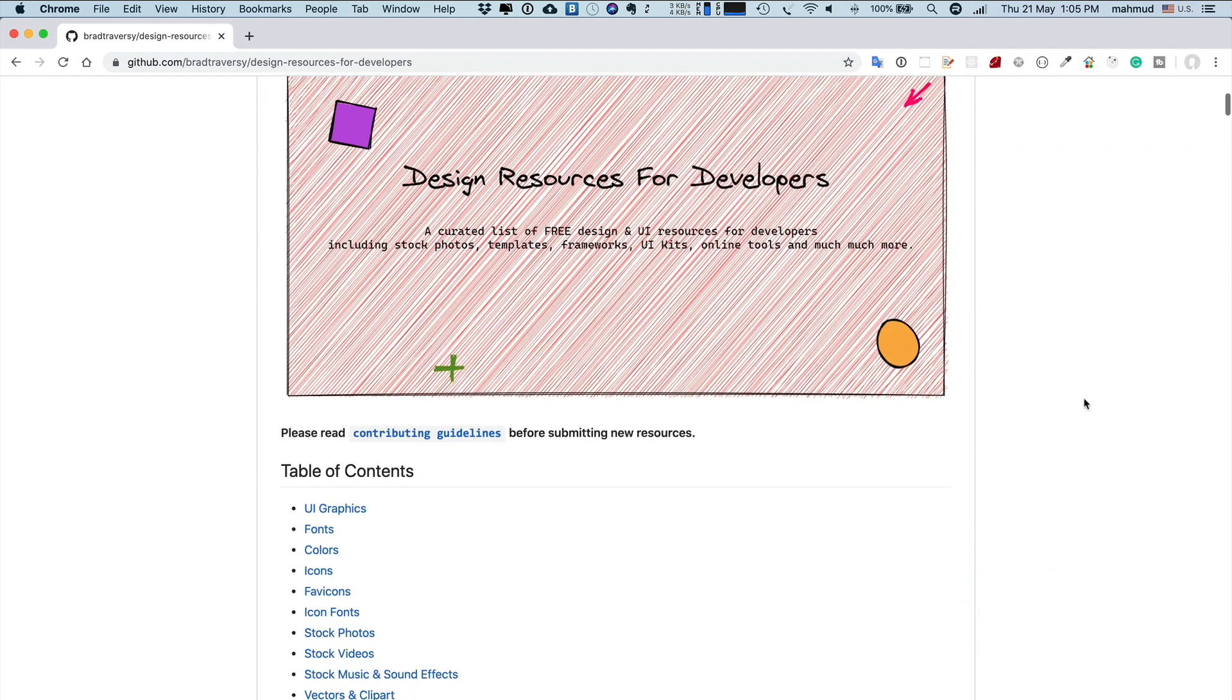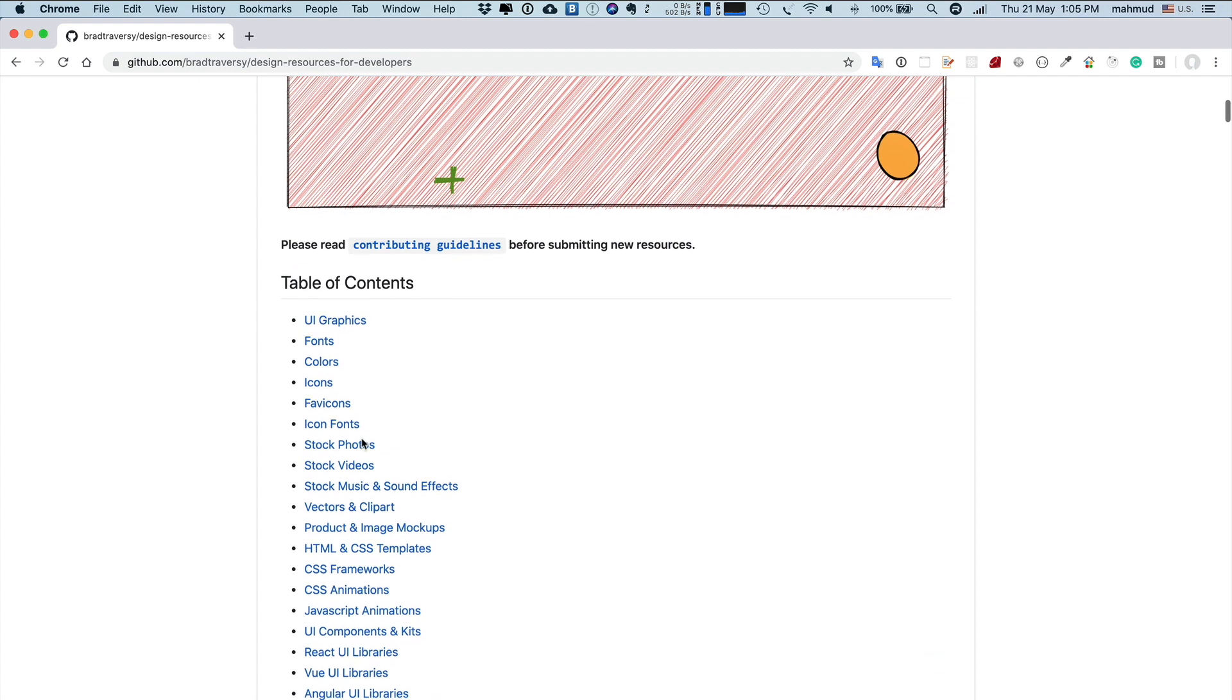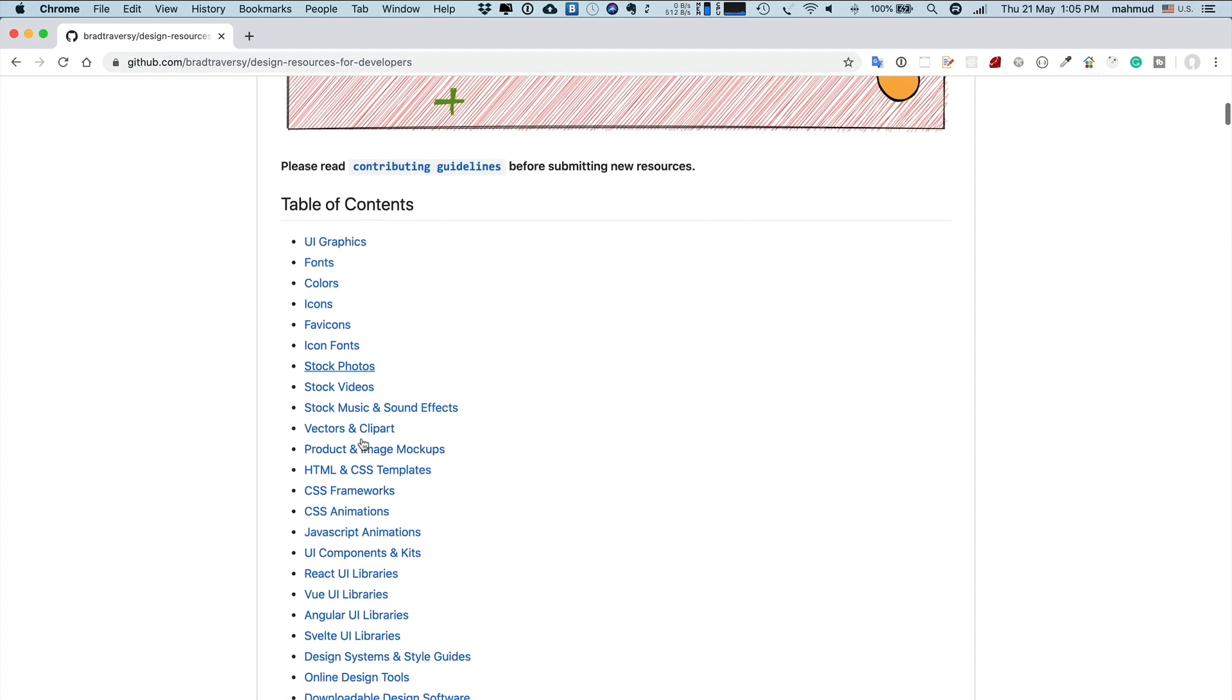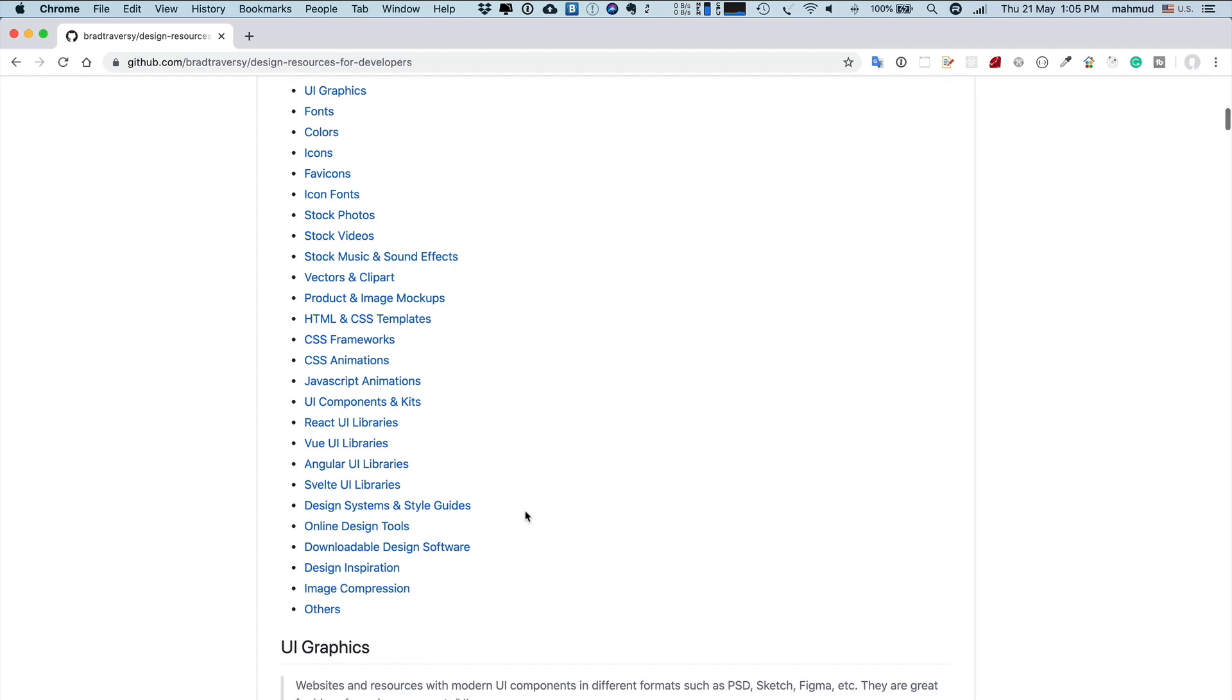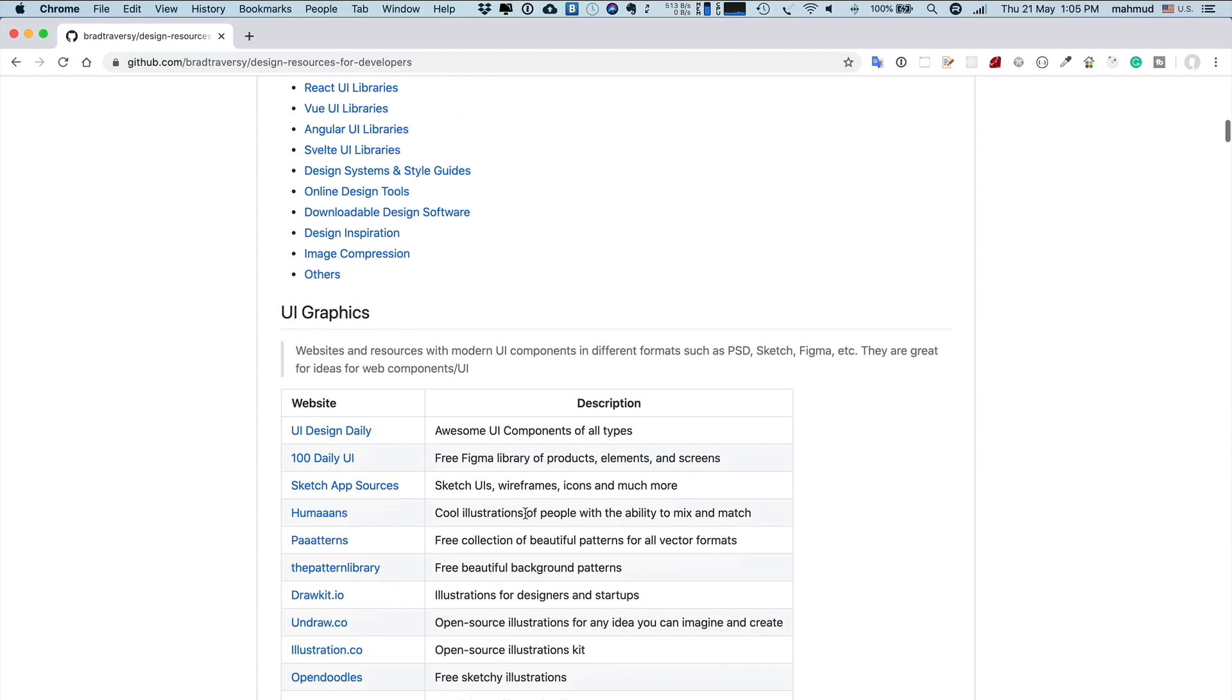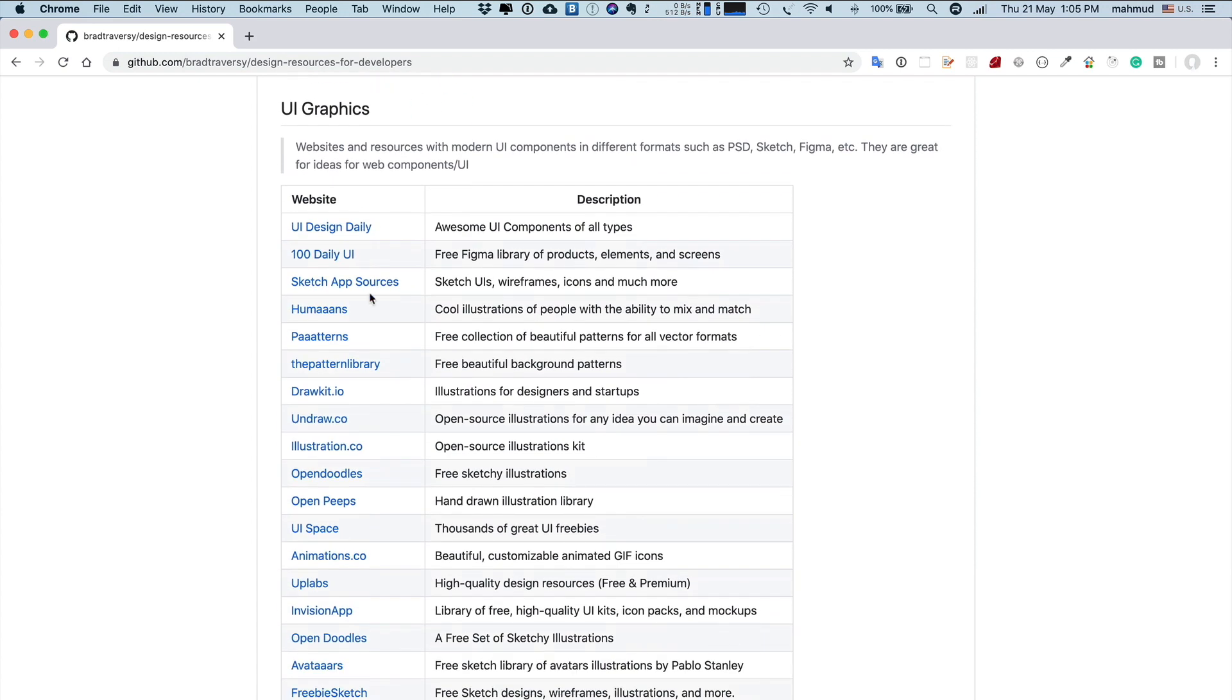In this repo, you will see the following list of contents: UI graphics, fonts, colors, icons, stock photos, CSS frameworks, React UI libraries, and many more like Angular and other JavaScript-based library things. If you scroll this page, you will see the main contents divided by many sub-contents. For example, here you're seeing that there are UI graphics with many links and a short description.